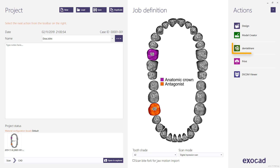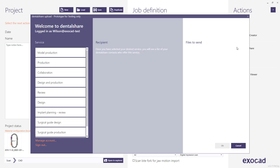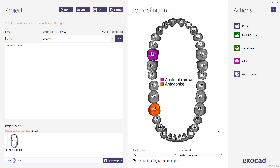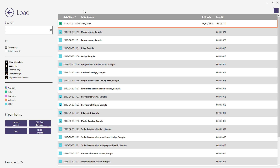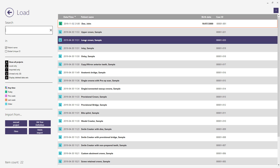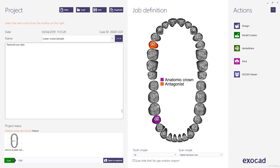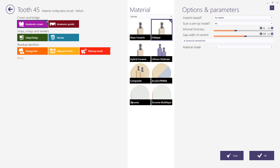You can collaborate with other DentalShare users to request a specific service and to transfer project data. We will proceed with one of our demo samples. Click on the load button at the top of the ChairsideDB window and choose the demo sample called lower crown sample, then click on the load button again. The restoration type selected for this case is anatomical crown and feldspar as the material.